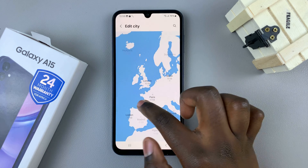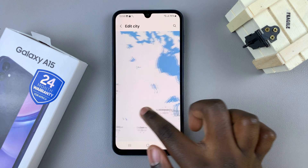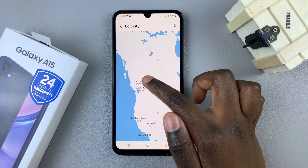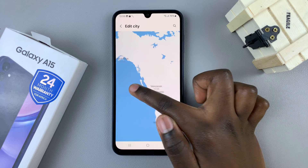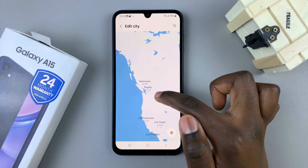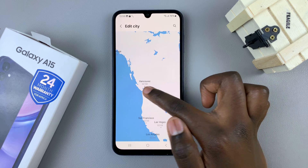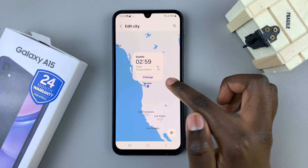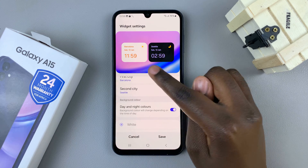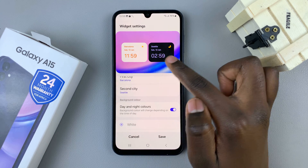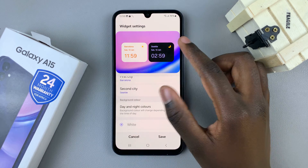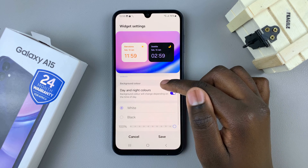If you wish to change the second city, do the same thing and look for a different city — such as Seattle — then tap on Change. Now I have Barcelona and Seattle.